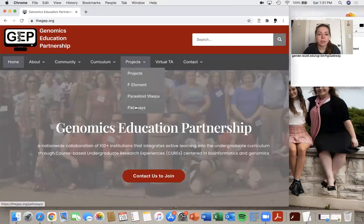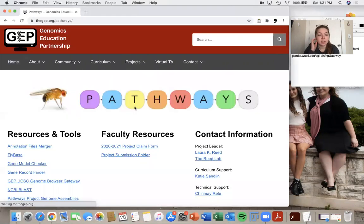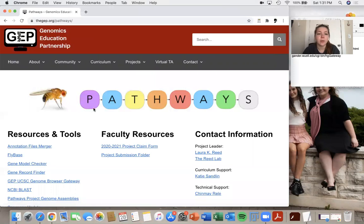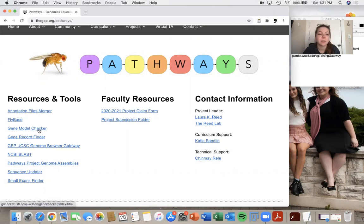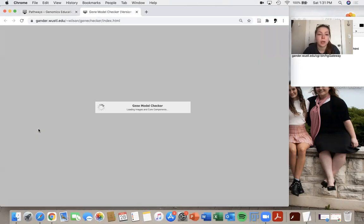We're going to go to projects. I'm just going to choose pathways and under the pathways project you can see we have all of these resources over here. So the first one that we want is the Gene Model Checker because that's what I'm going to be showing you how to use.